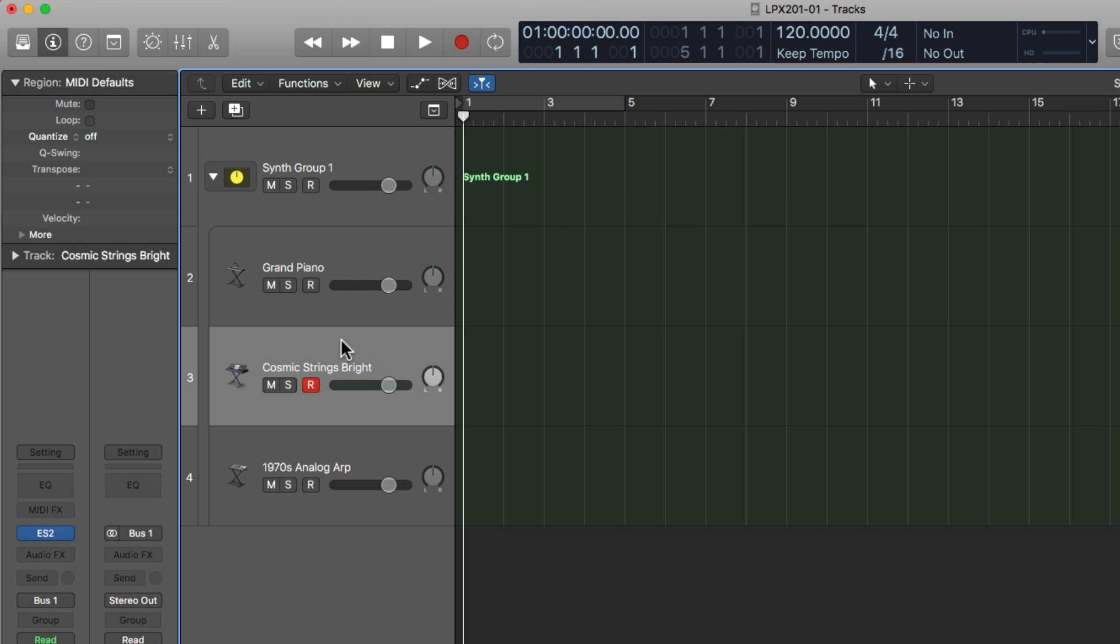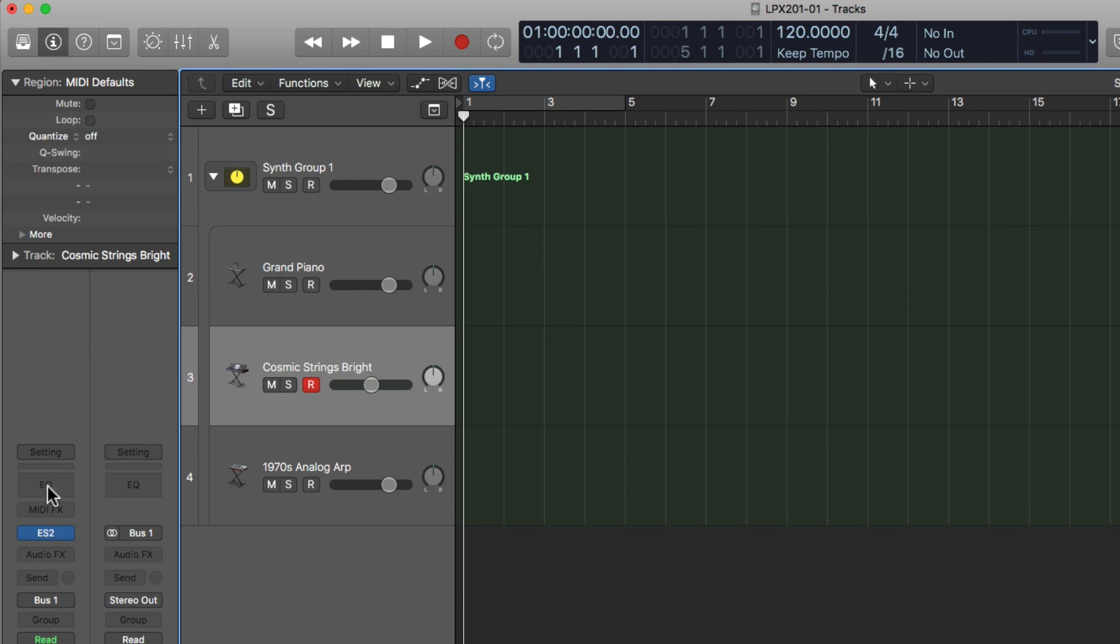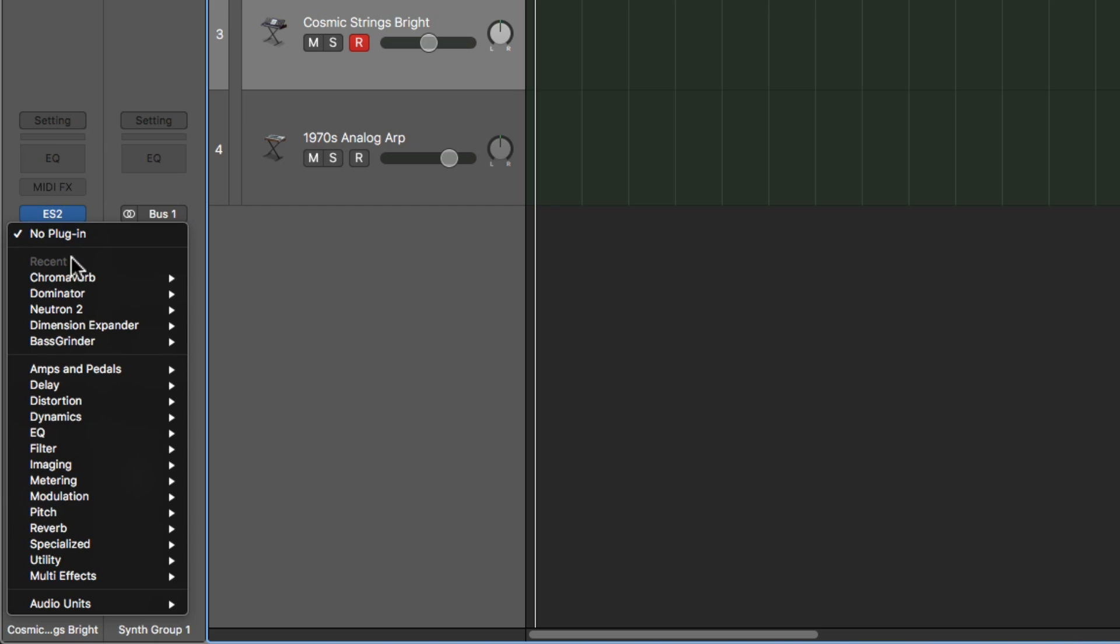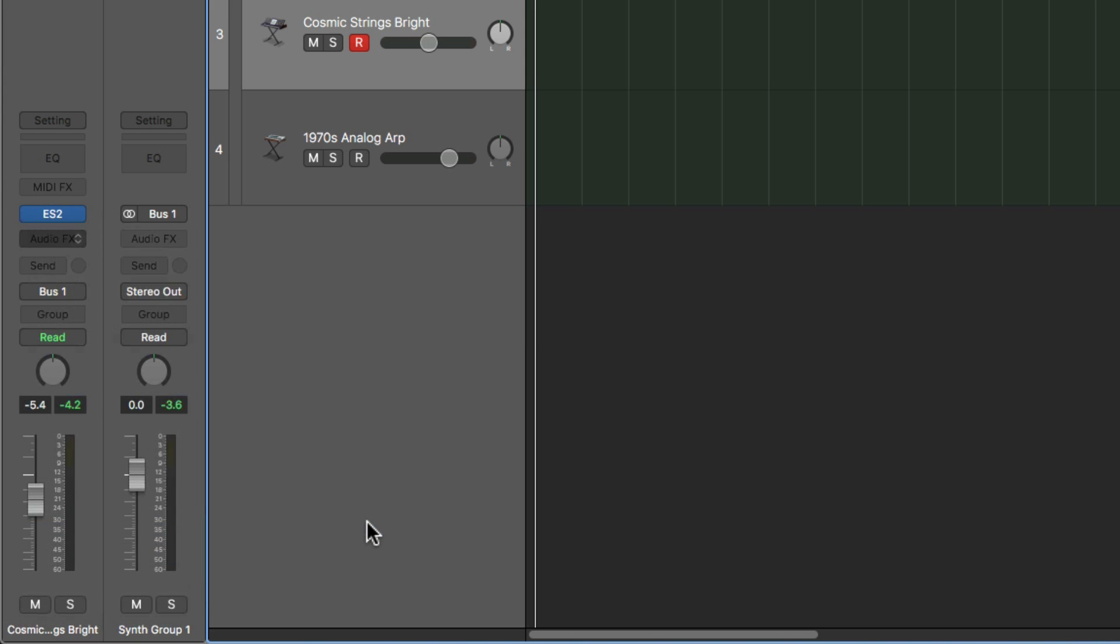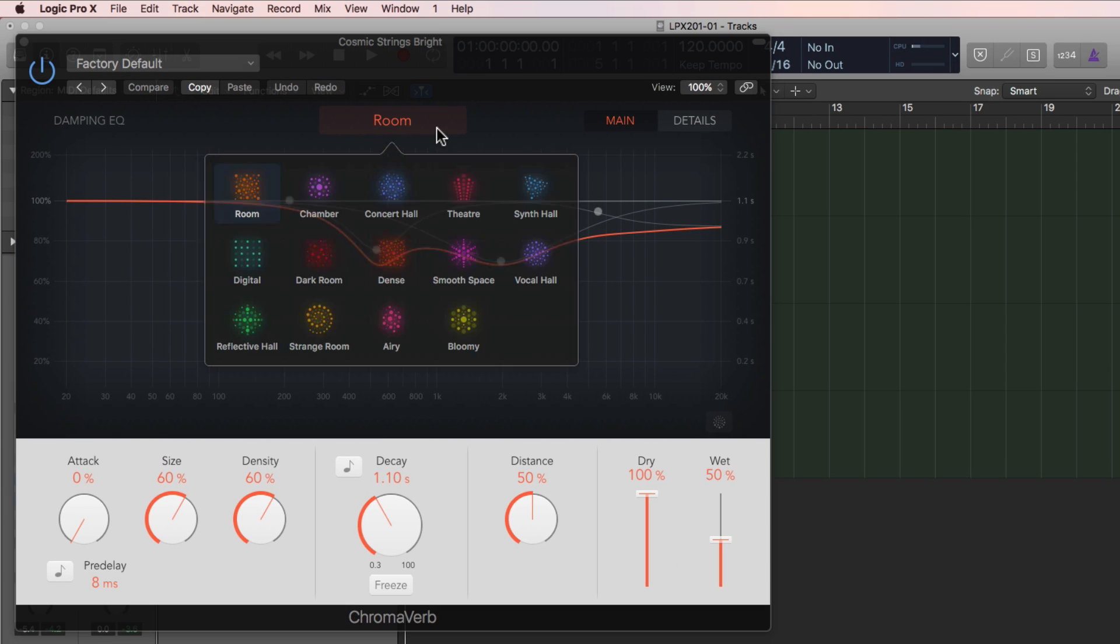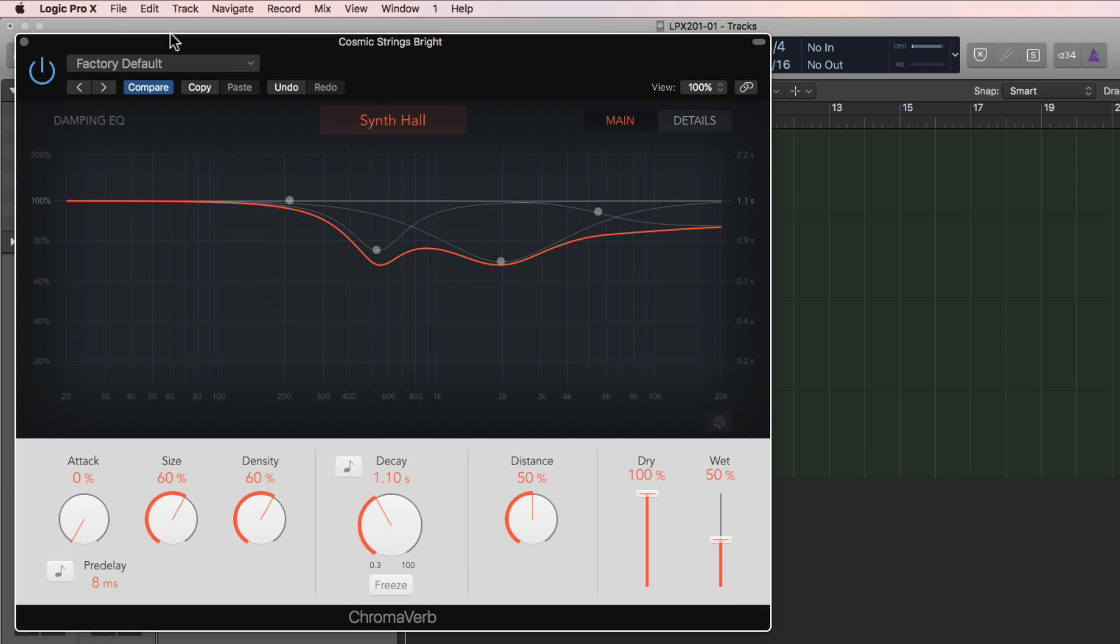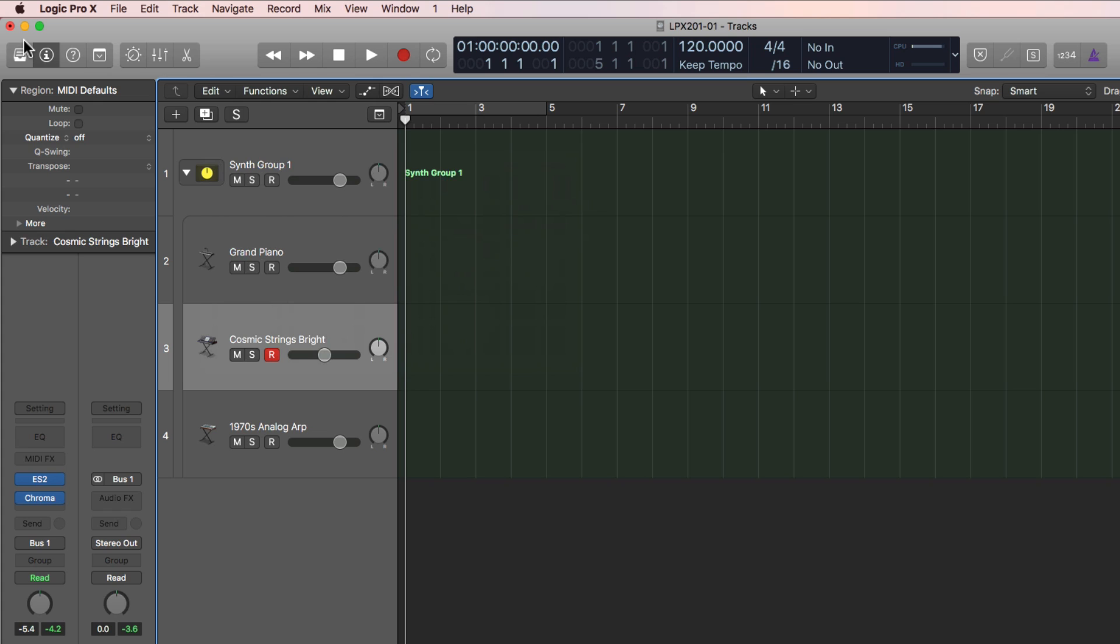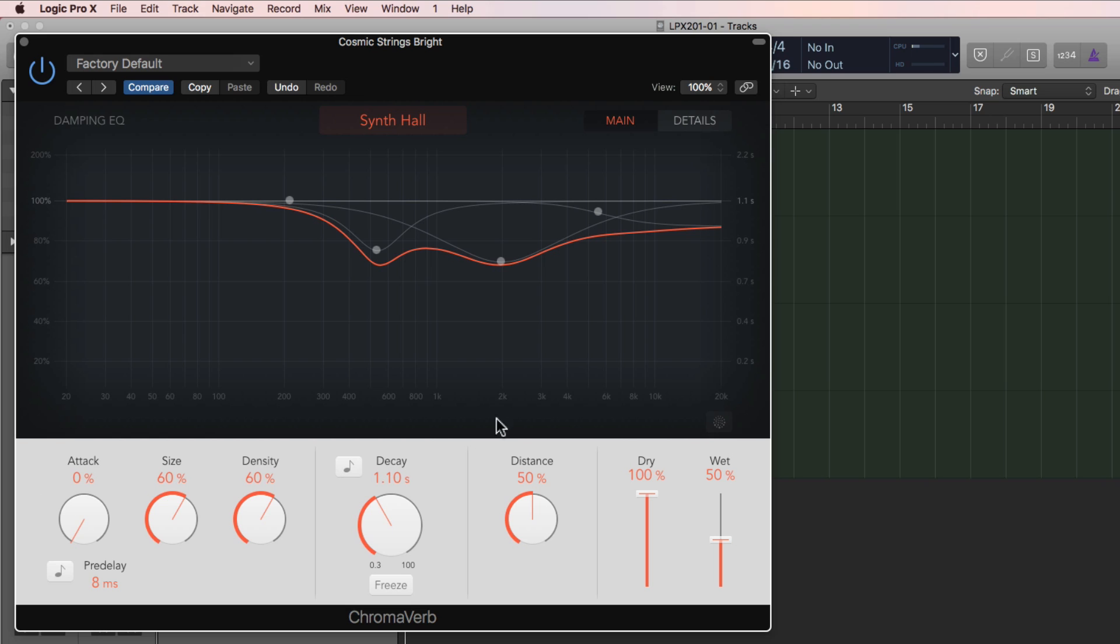So that's pretty cool. You can treat multiple instruments as one unit, as one single layered instrument. I want a bit less of those strings. And maybe I want to add some reverb to those strings. I'll go down to reverb, chromoverb. Let me pull up the synth hall preset. Maybe I'll pull up the decay time a bit, pull the dry down and pull the wet up.